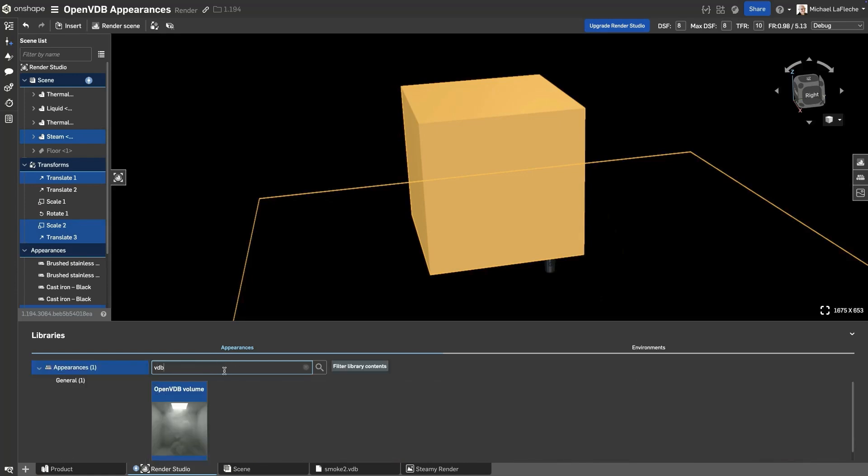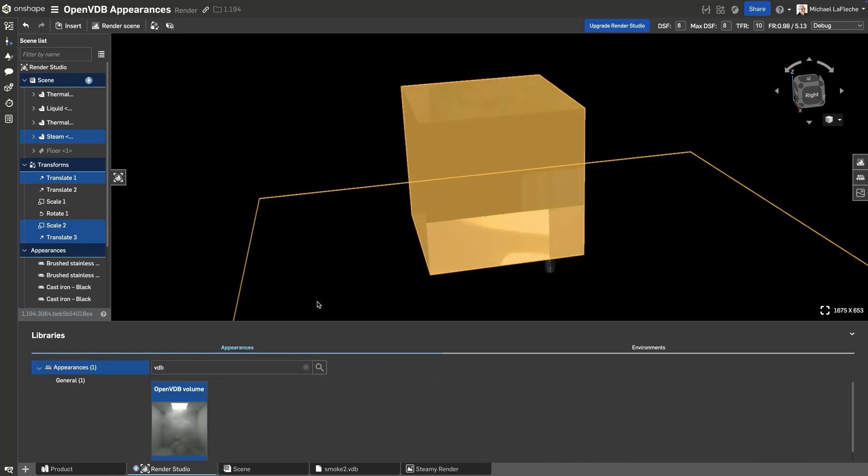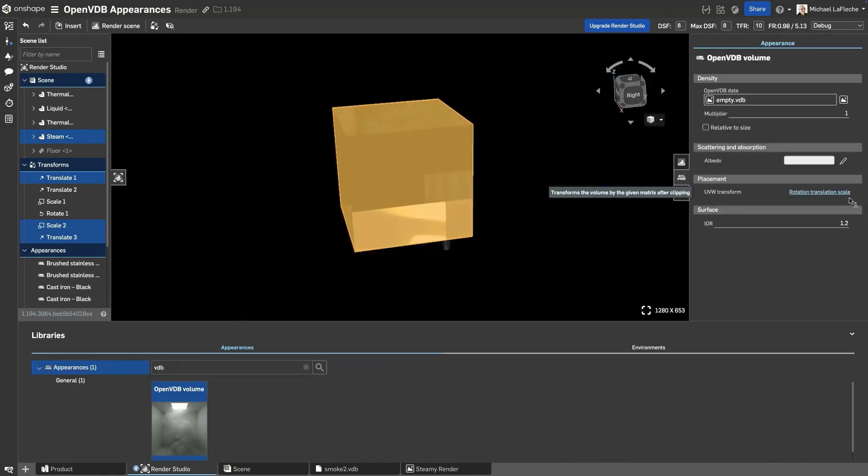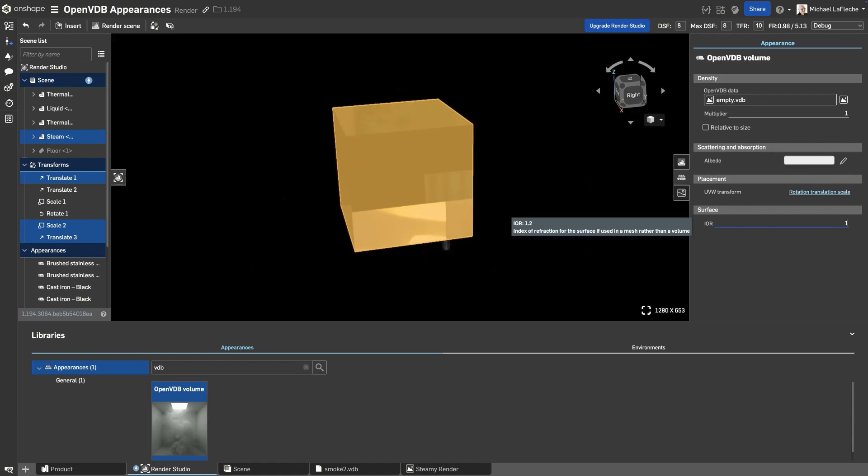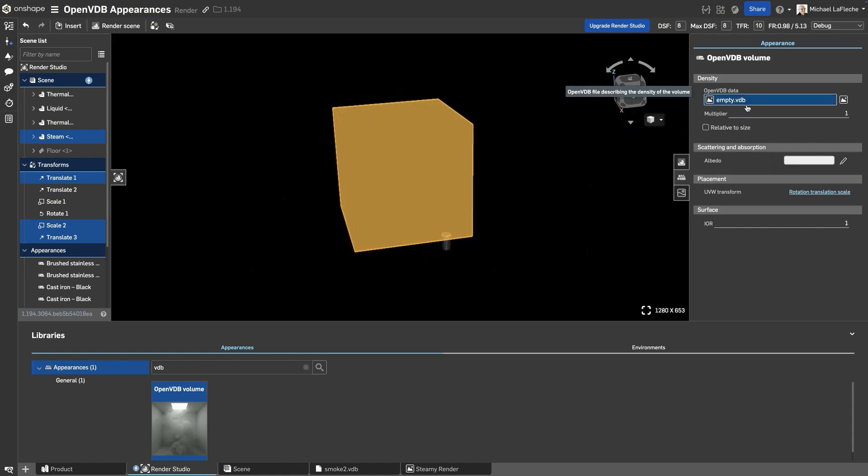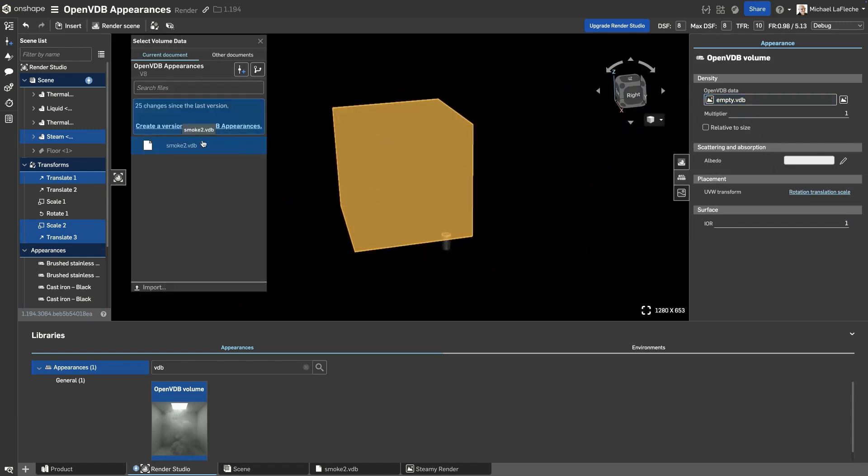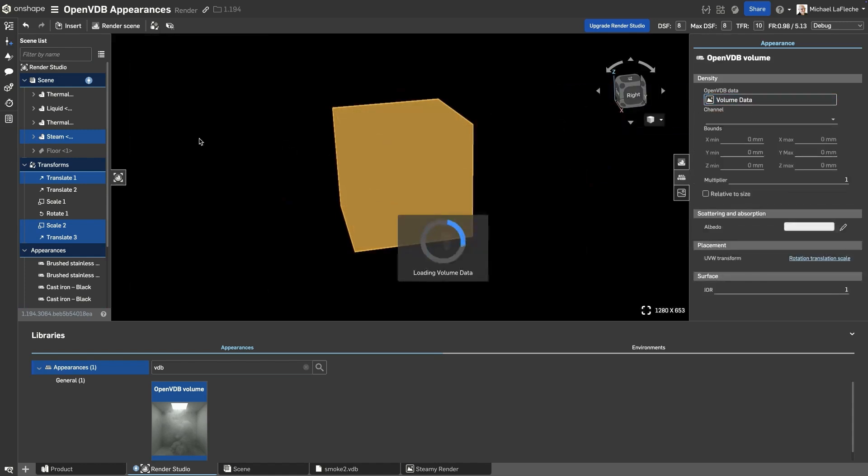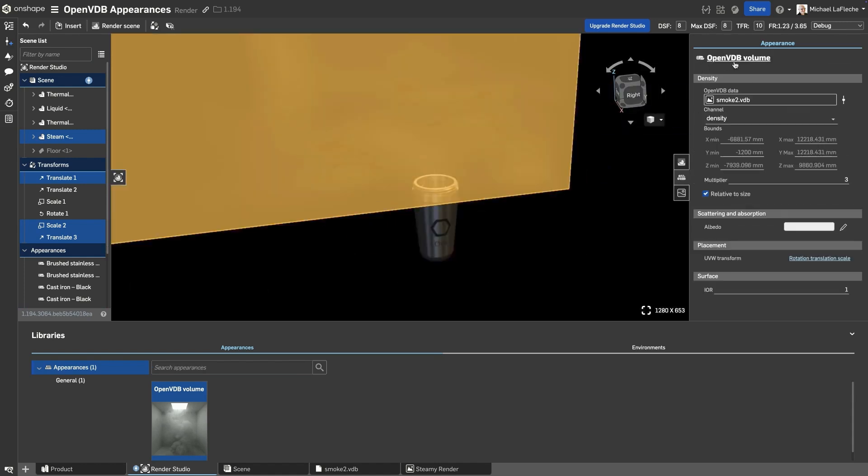defining density, scattering, and absorption properties to achieve lifelike results. This allows you to simulate real-world elements like smoke, mist, and liquid volumes without modeling complex geometry. Simply insert a volume model, assign the OpenVDB appearance, and fine-tune its properties.